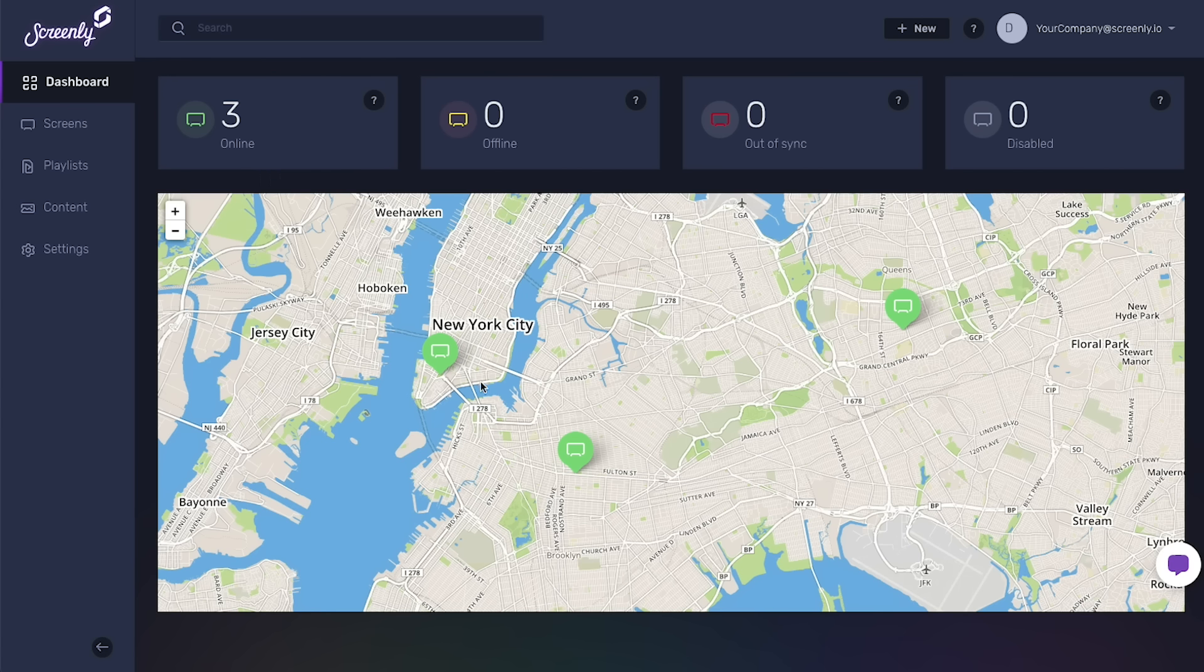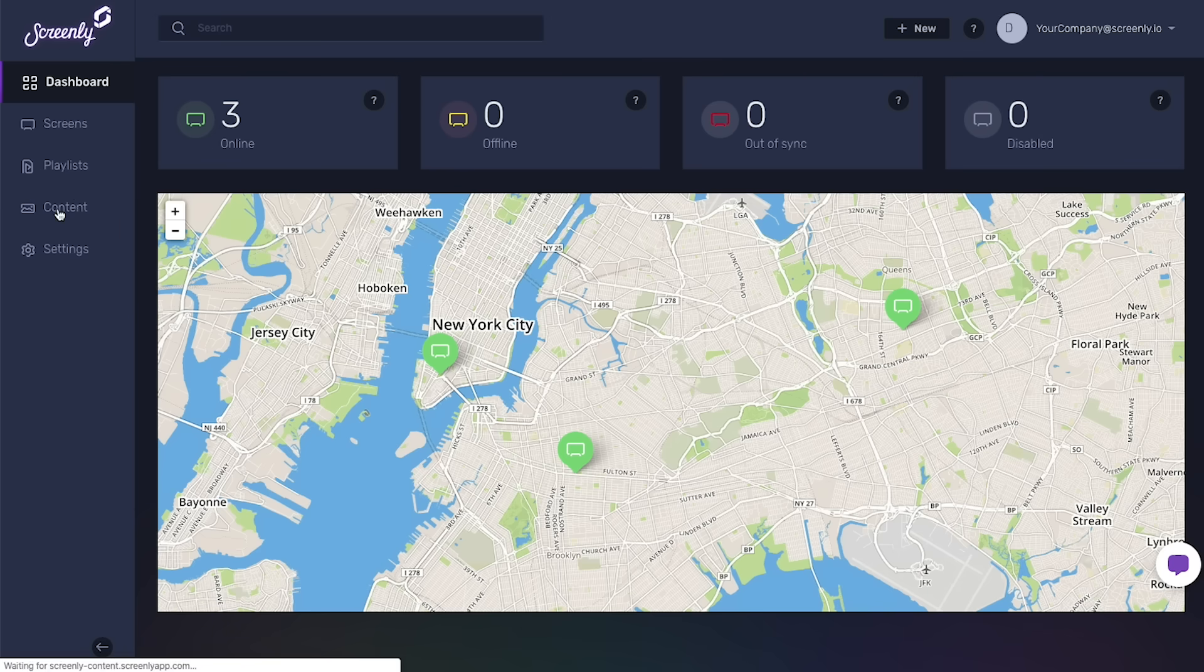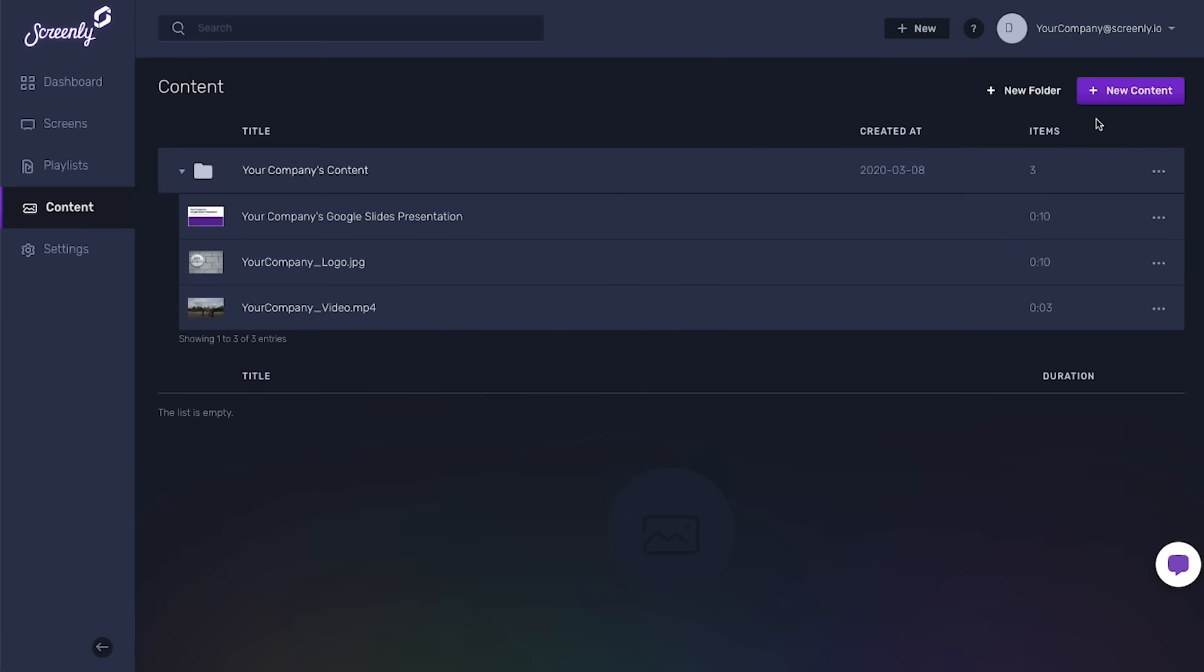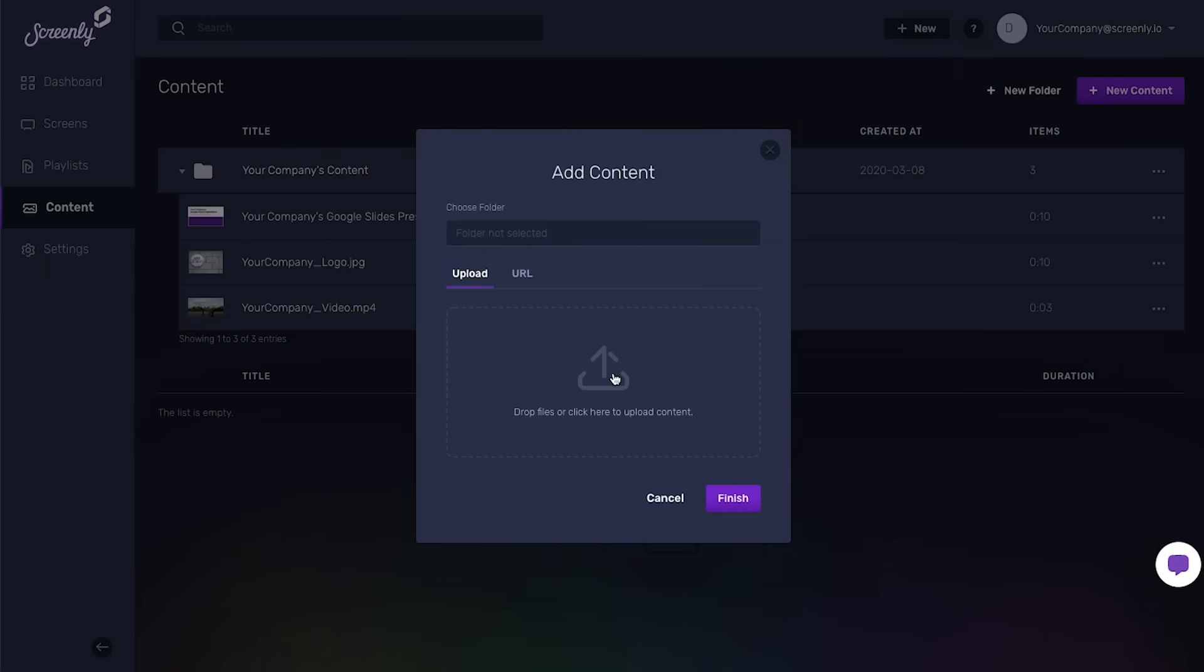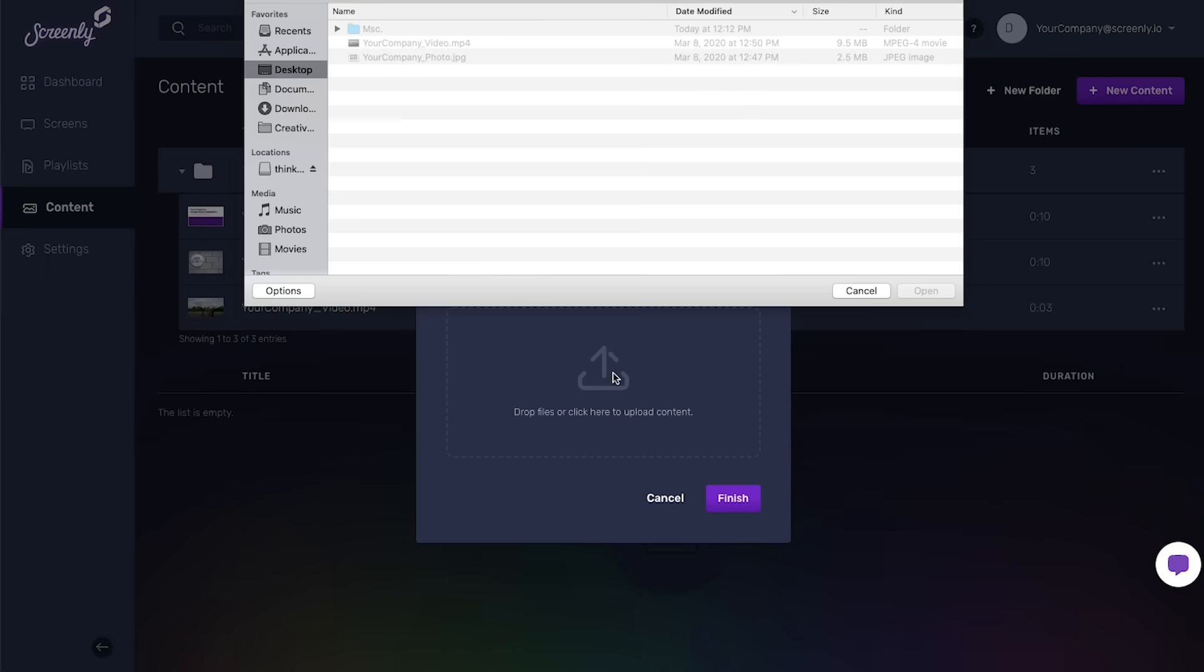Using the online Screenly dashboard, users can manage all of their screens remotely. Users can upload and organize new content, including images, videos, and even web pages.